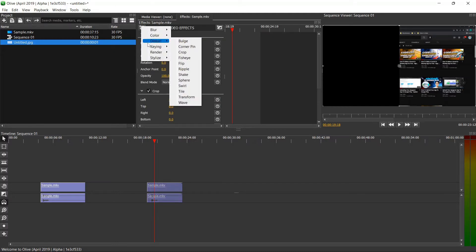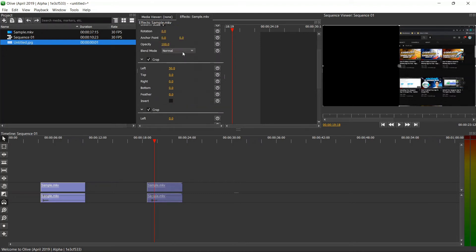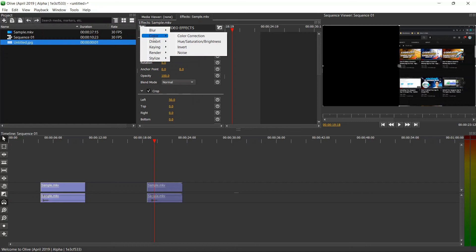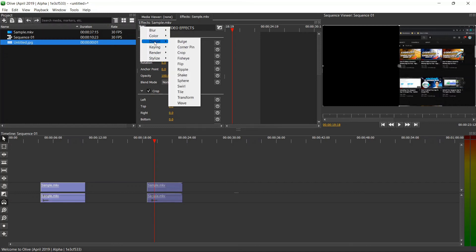You can crop the footage itself by selecting it, choosing the effects, going to distort, and then choosing the crop option. Remember you can always add in footage on top of others, so you would basically be able to add in any other things that you want to move or add as you see fit.